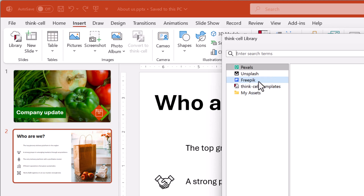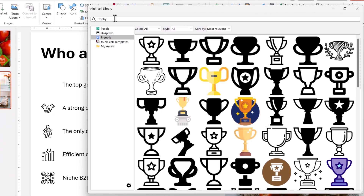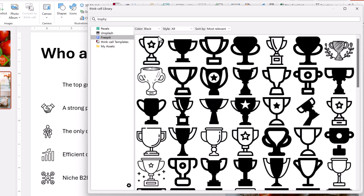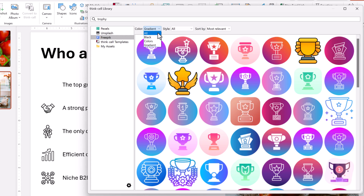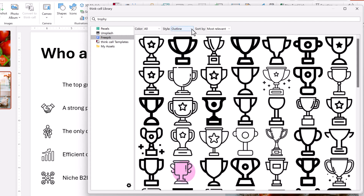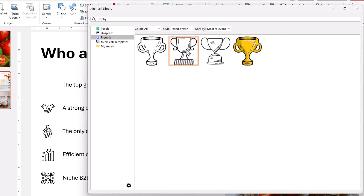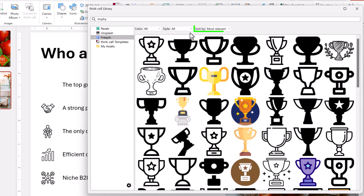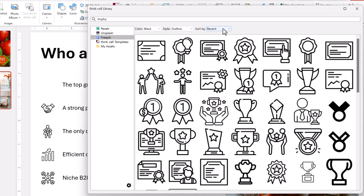Open the library, select FreePik, and enter a search term. For example, let's search for Trophy. When searching for icons, FreePik has additional options for filtering and sorting the results. In Color, you can filter for black icons, color icons, or icons with a color gradient; select All to show all icons. In Style, you can filter for icons with just an outline, icons with a color fill, lineal color icons with an outline and a fill, or icons with a hand-drawn style; select All to show all. You can also sort results by relevance to your search term, or by how recently they were added to FreePik. We want a black icon with just an outline, sorted by most relevant.